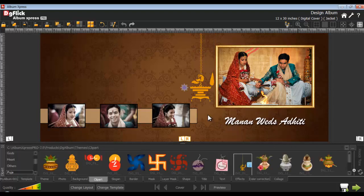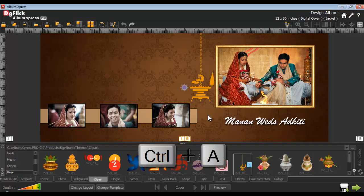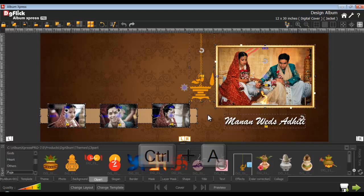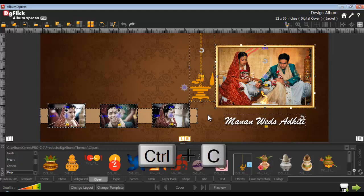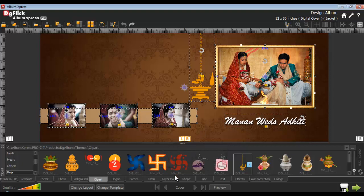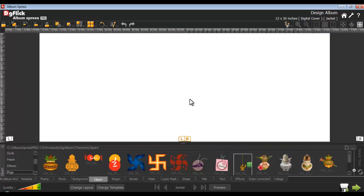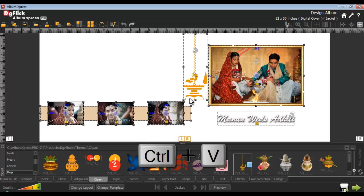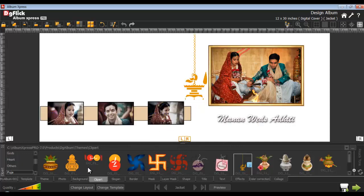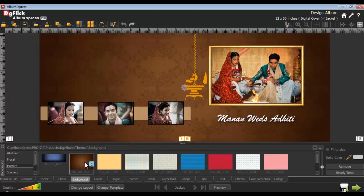Now I am copying all the objects on the cover page. I will select all the objects by pressing Ctrl A and then copy by pressing Ctrl C. Now I go back to the jacket page and paste the copied objects with Ctrl V. I add the same background from the background tab. You can design the jacket in different ways if you want.